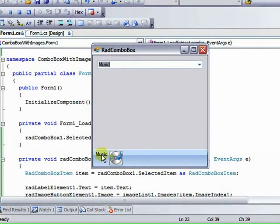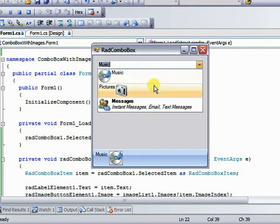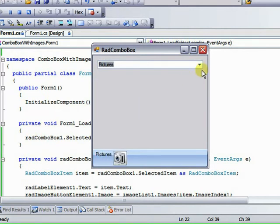And it shows up both the text, the RAD Label, and the Image Button Element. And we can select the other items and they'll react.